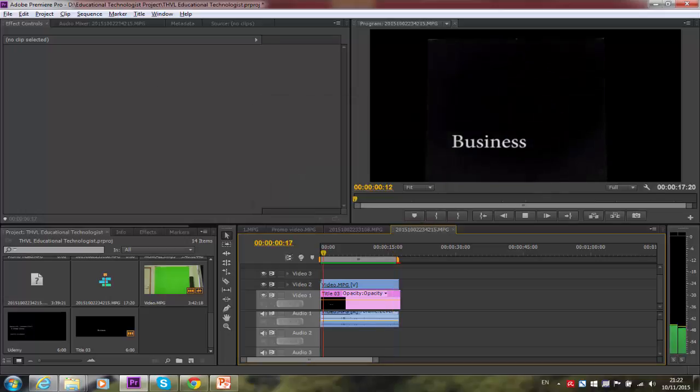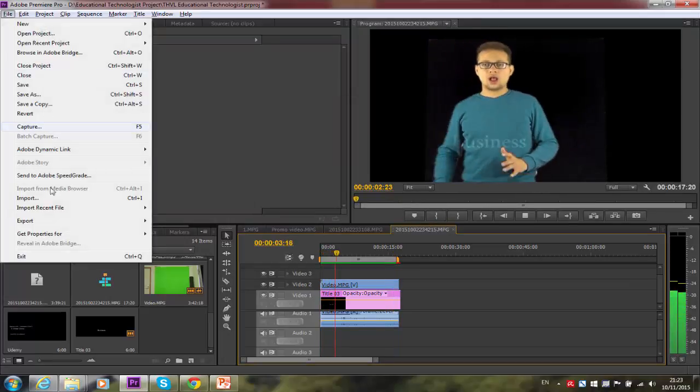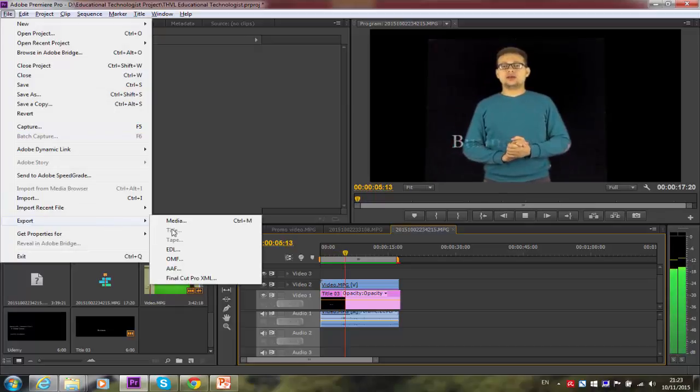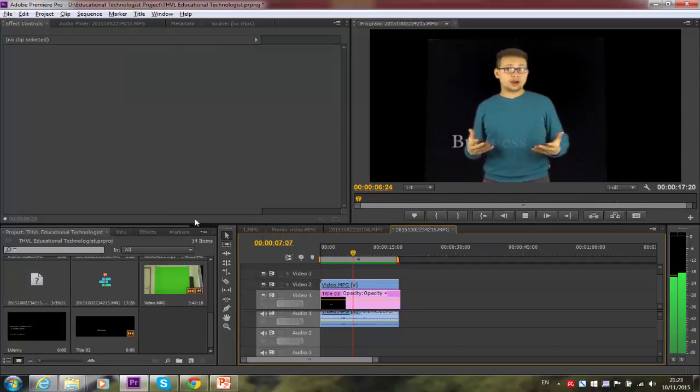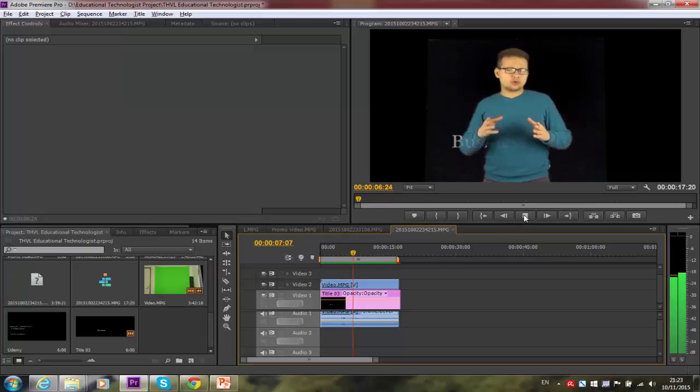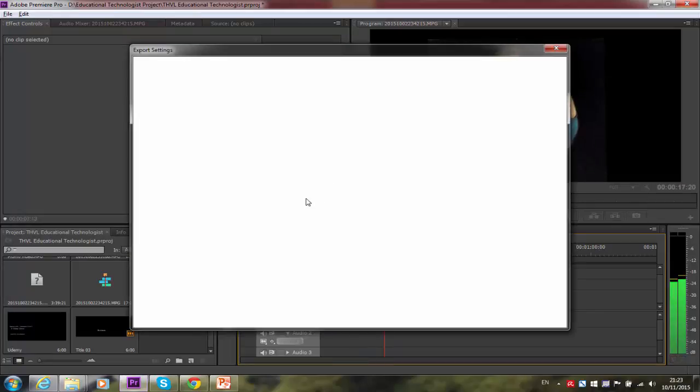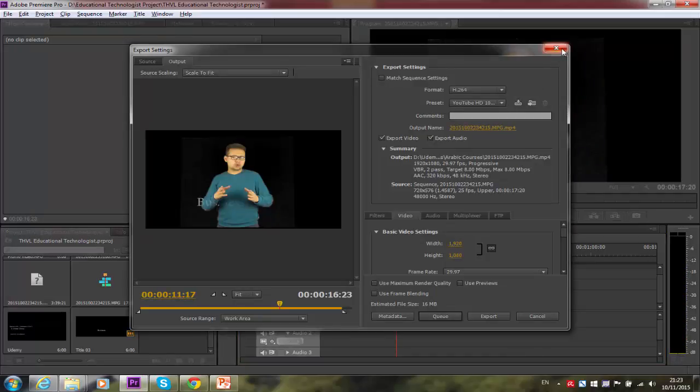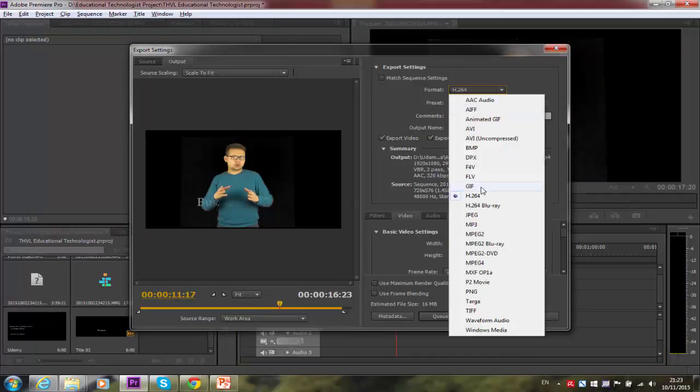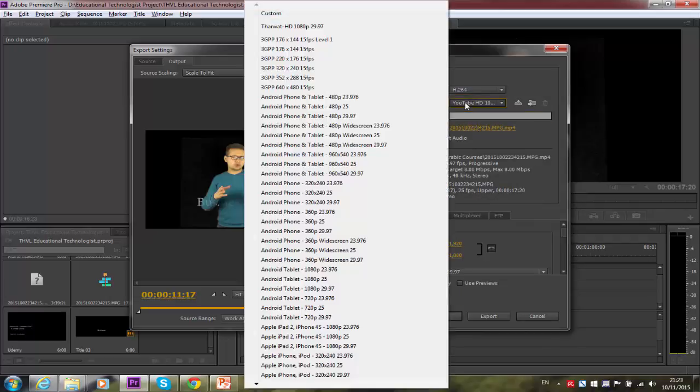Good, now it's time to save it, export this part. I'm going to go to export and choose here media. And here you can choose the best format is the codec H.264.